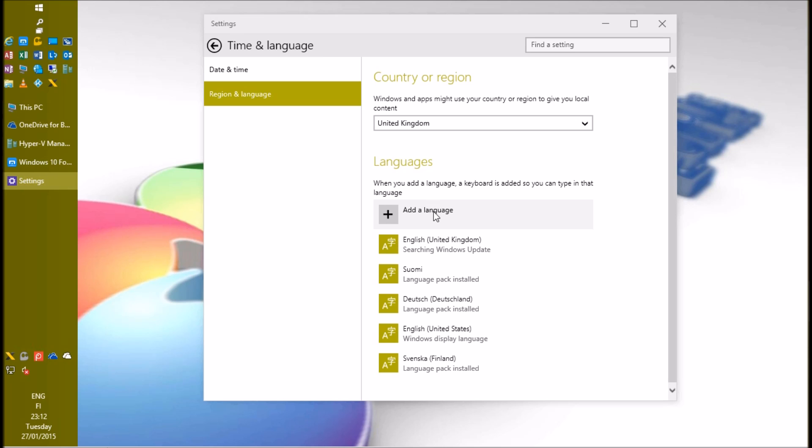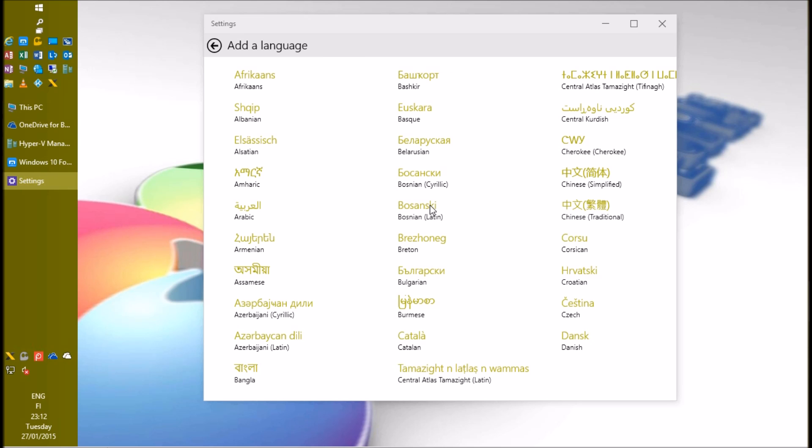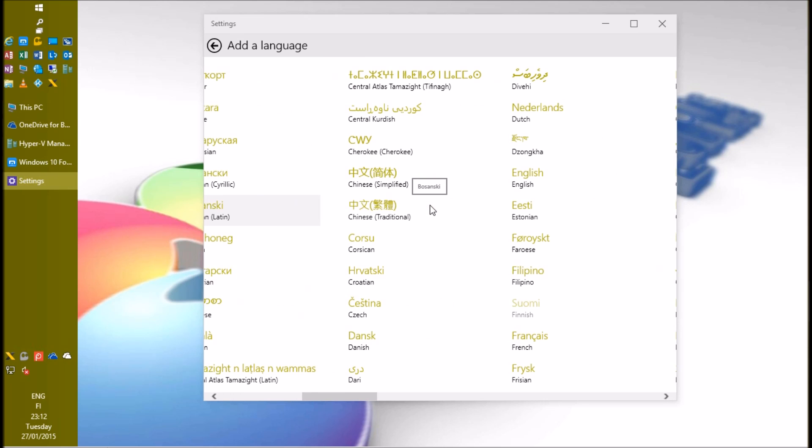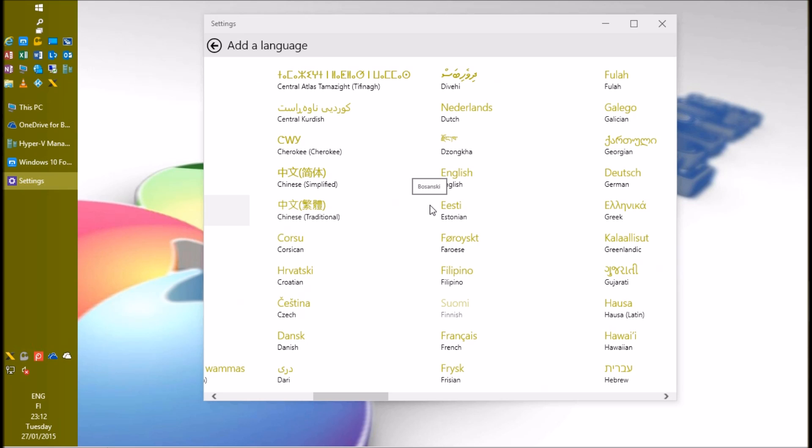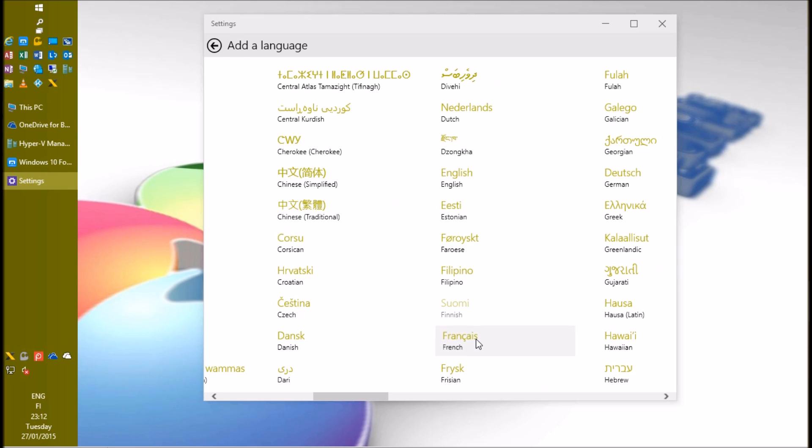Now click add language on the right pane, and browse to the language you want to add. Notice that languages are listed in alphabetical order, according to the default Windows language, in this case English.